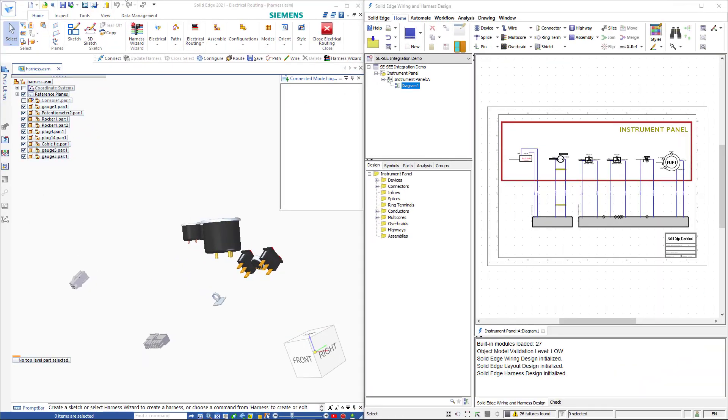To demonstrate this I've opened up Solid Edge with an assembly file and Solid Edge Wiring and Harness Design with a wiring diagram designed for this assembly. Also notice that in the Solid Edge assembly I've gone into the electrical routing module.